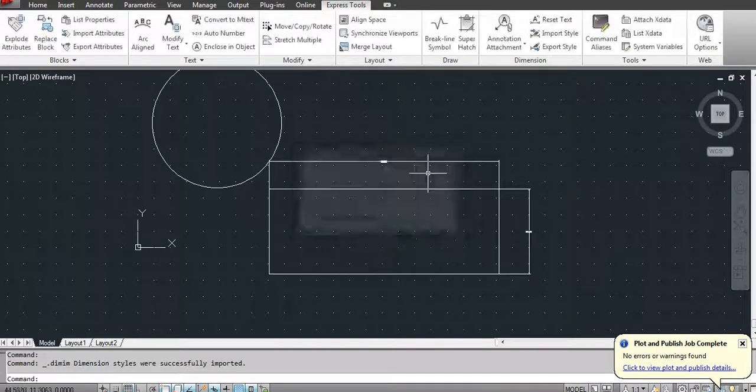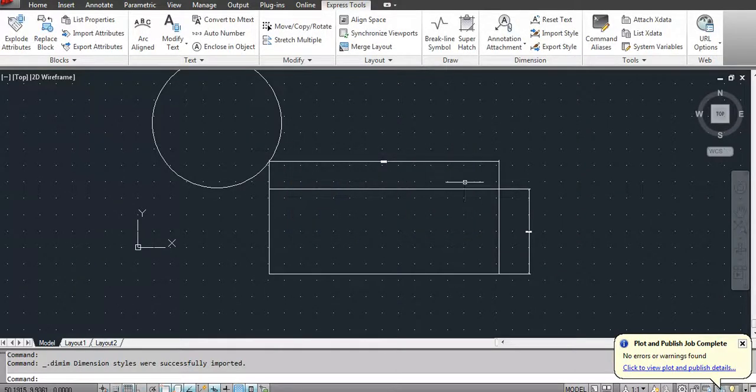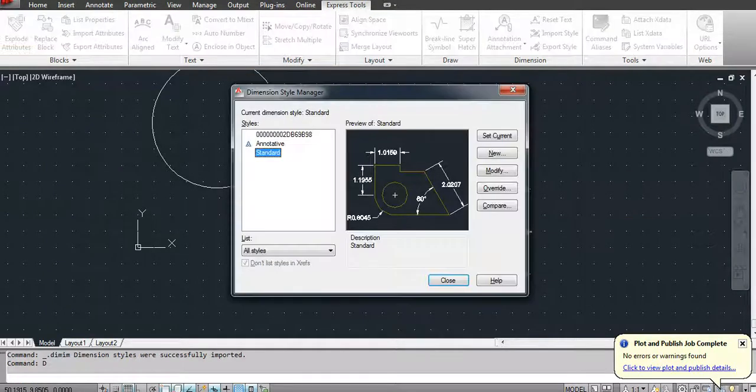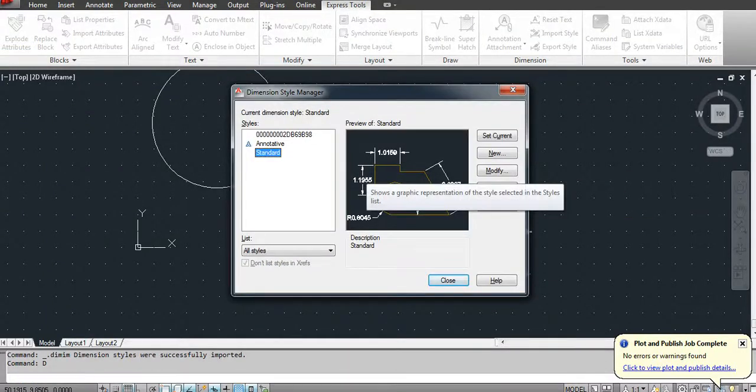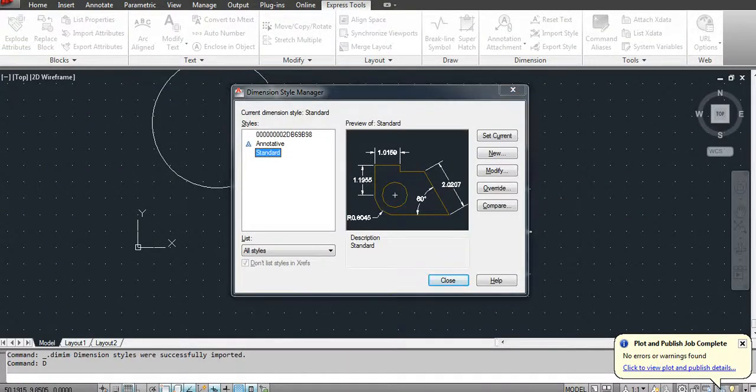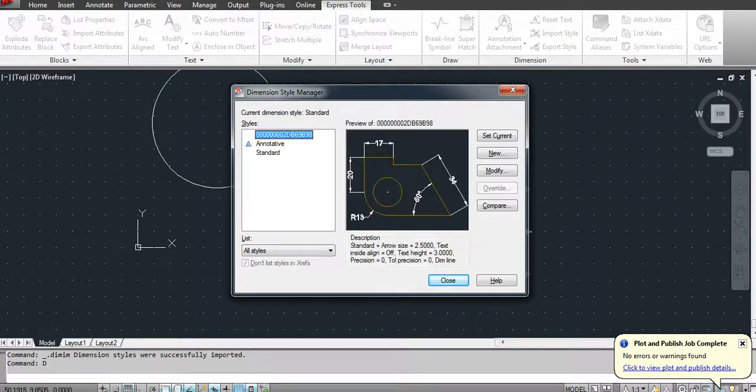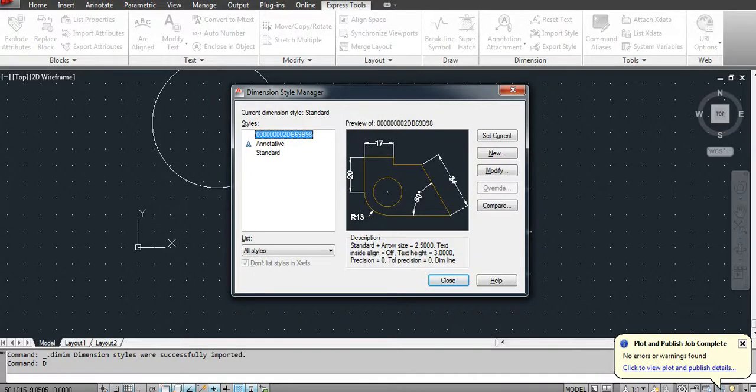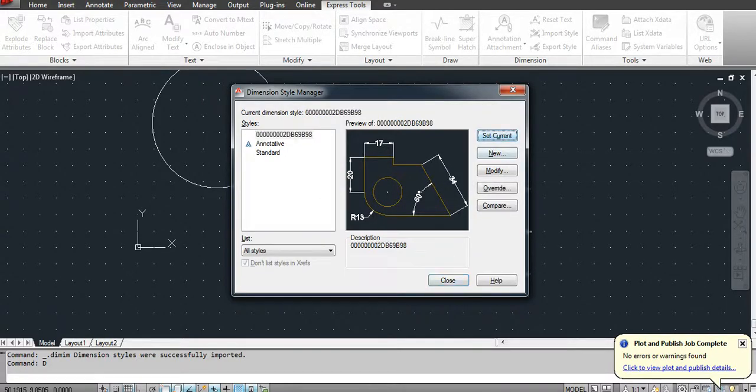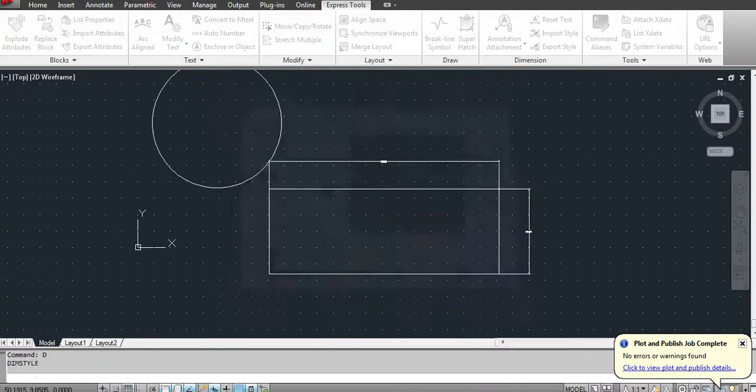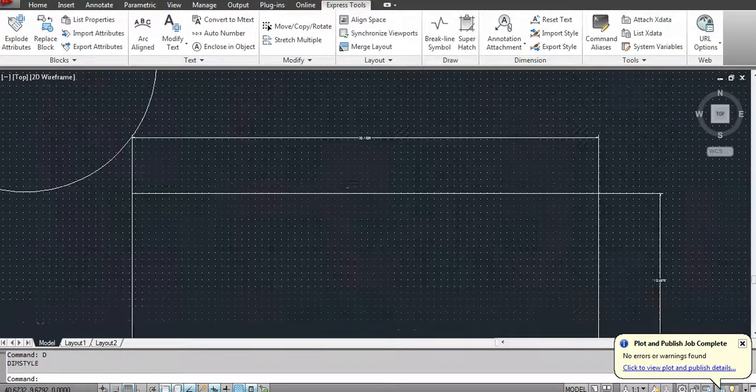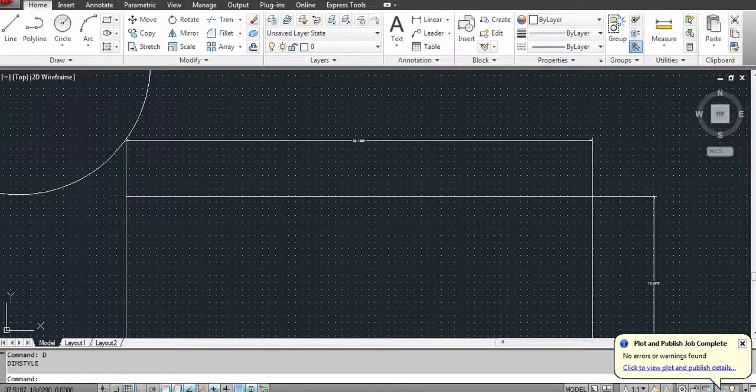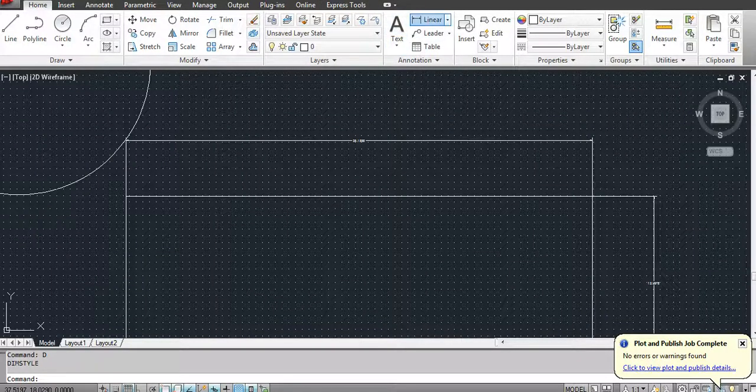To see this file, go to the dimension style manager by pressing D. Select this, it will be created in a new name, and then set current and close this. So now if you create a dimension, it will be according to the new dimension style.